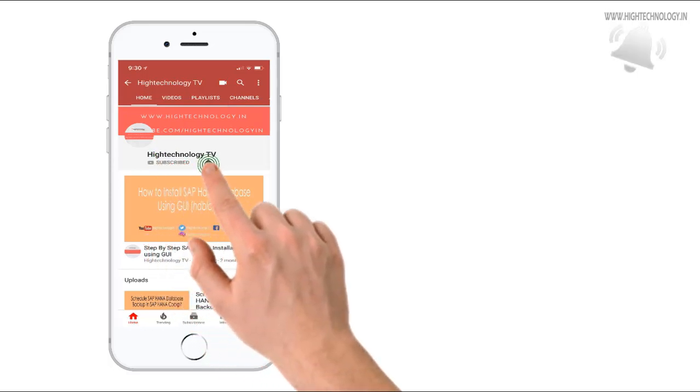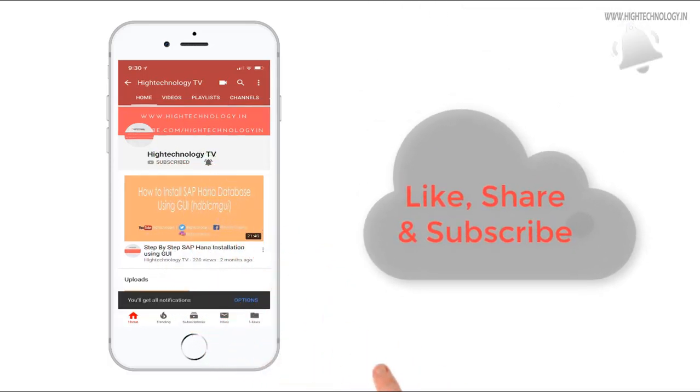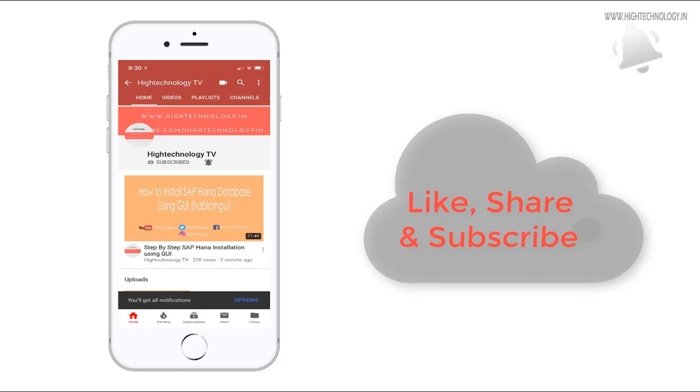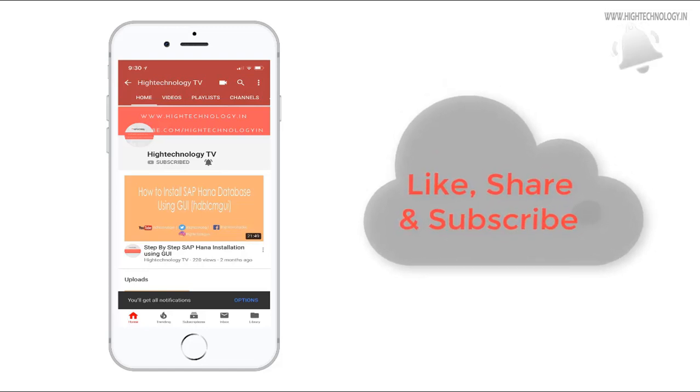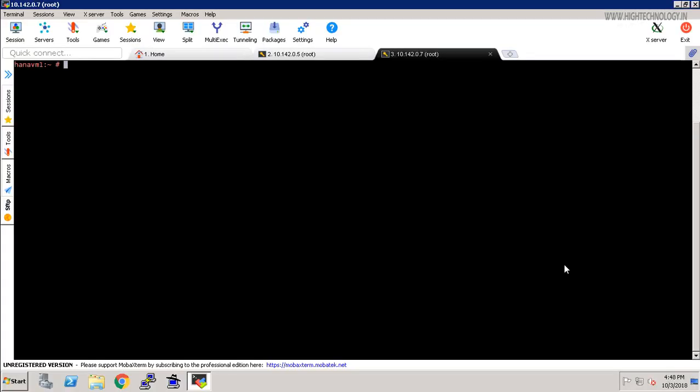Subscribe to my channel and press the bell icon to get notified about new videos. Hello friend, this is Mandip and you are watching High Technology TV. In this video I will show you how to rename a SAP HANA system.